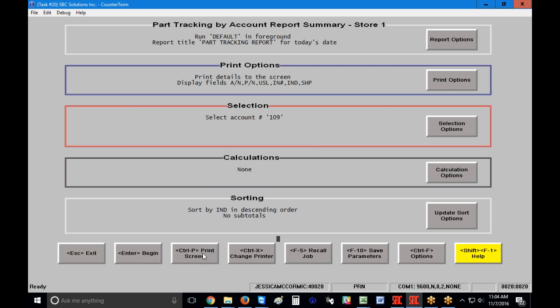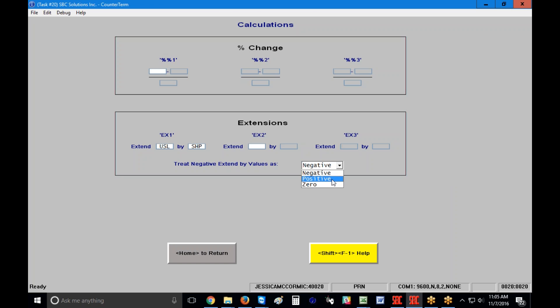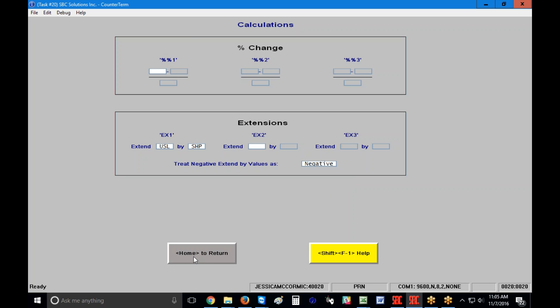I'm going to press Home to get off that screen. Selection Options is the box I was already at — the only selection criteria I have here is account 109. For Calculation Options, I can determine gross profit, but in this case I want to extend my unit cell by the number of pieces shipped to get an extension column. Then I choose how to treat negative extended values: negative will subtract credits from debits, positive will add them to the total, and zero will completely ignore them. I'm going to choose negative for this example.